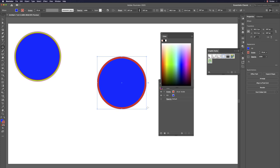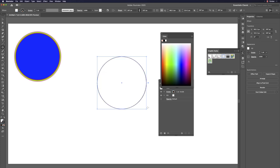When we draw a new circle, it retains the previous color settings — blue fill and red stroke. To reset to default settings, hit D. The shortcut D resets to the default: white background with black stroke, like drawing with a pen on white paper.